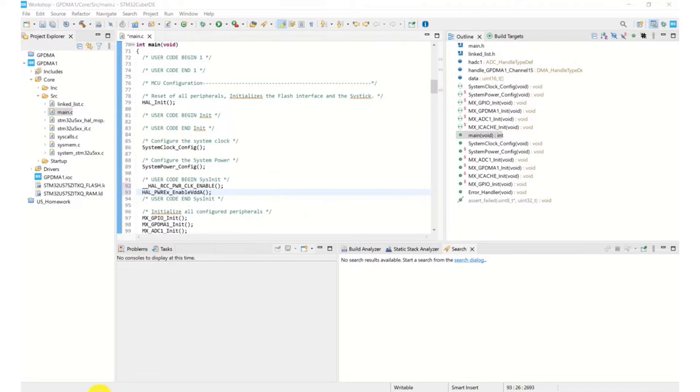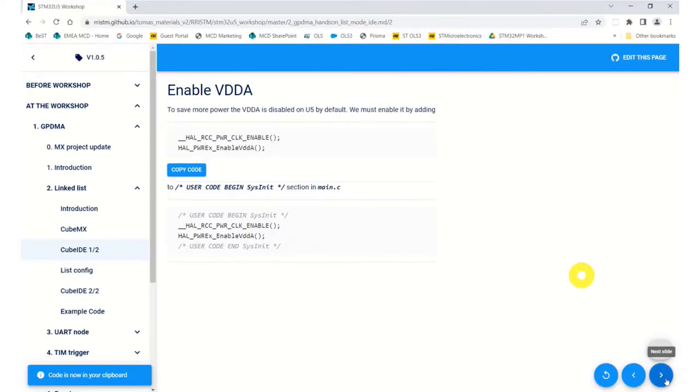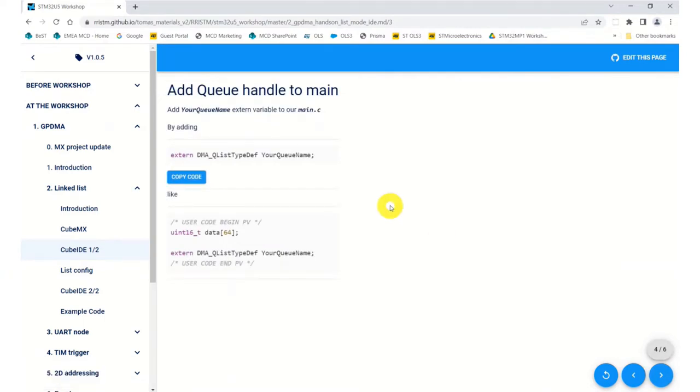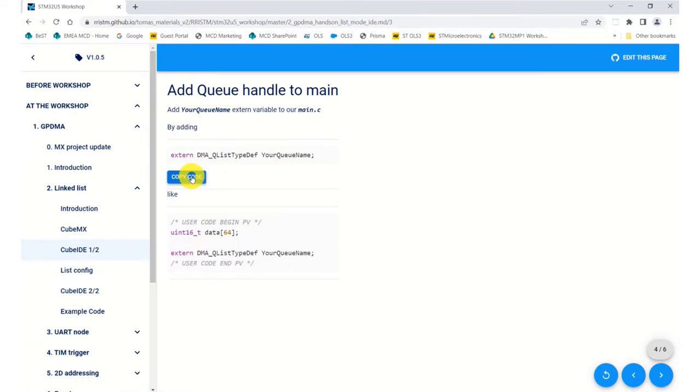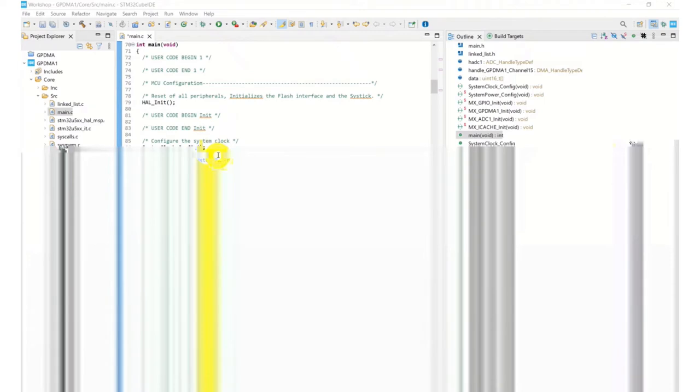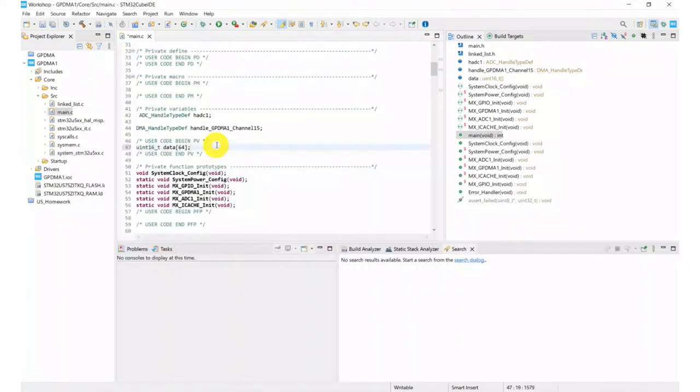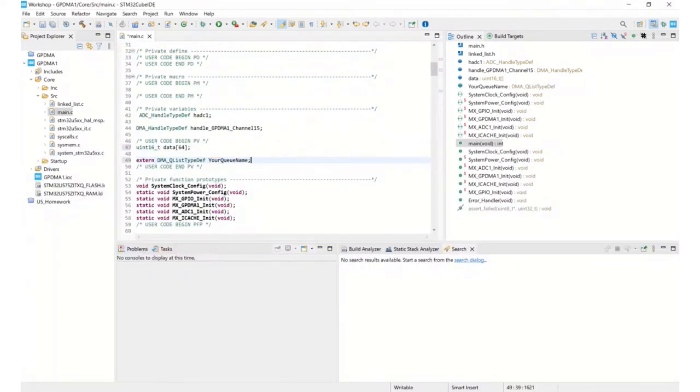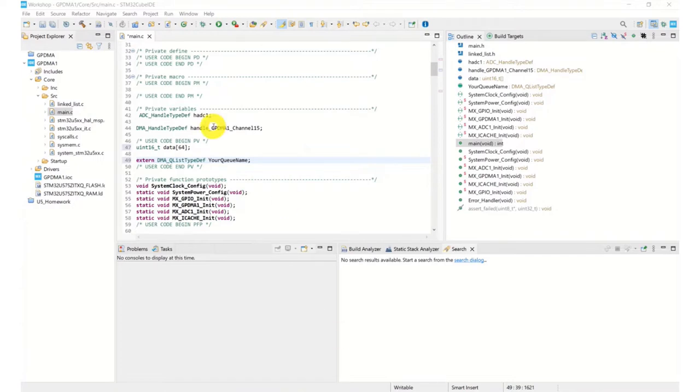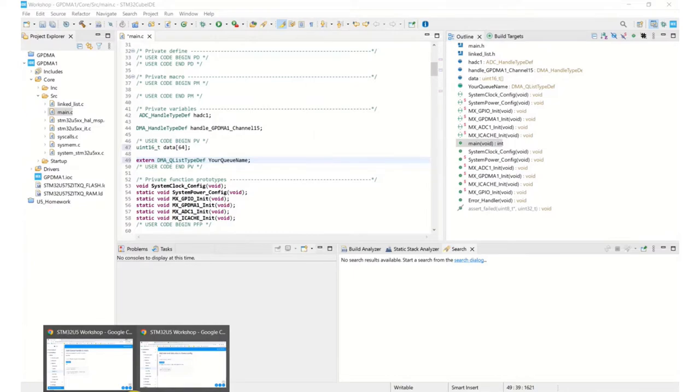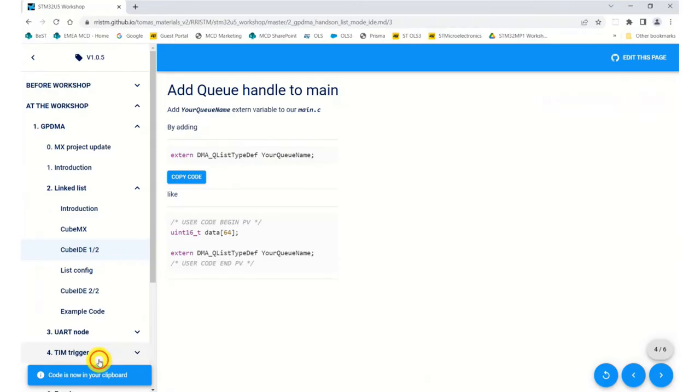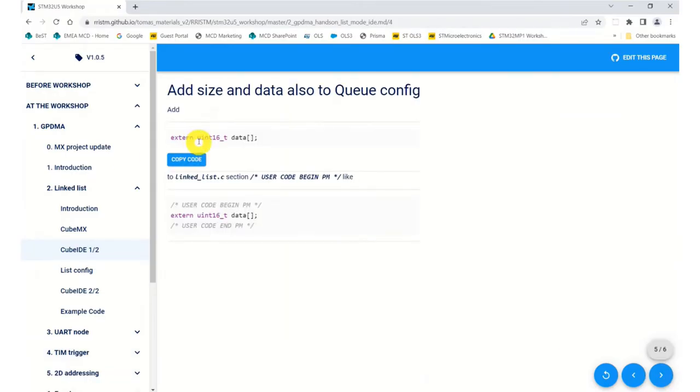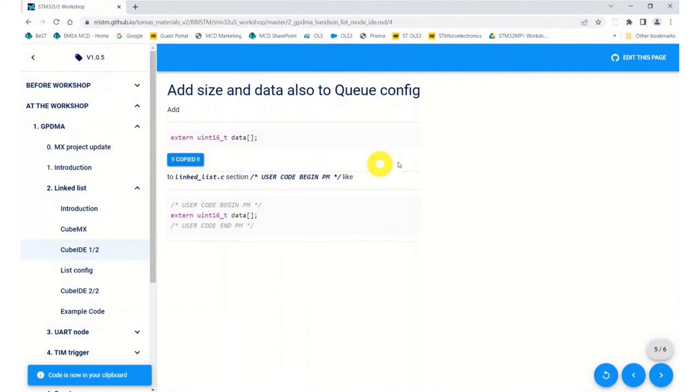So we need to now add items related to our linked list now. So our queue name is defined in our linked list, so it needs to be declared as an extern for our main.c file. So we need to add that to our private variables. And our data array that we've declared in our main.c needs to be visible to our linked list. So we need to declare that in our linked list as an extern as well.